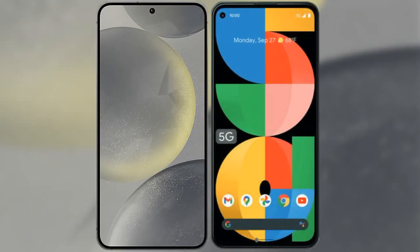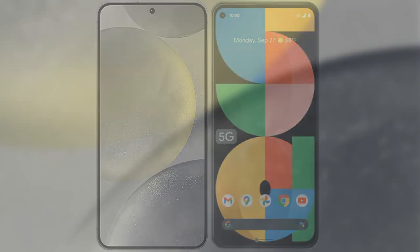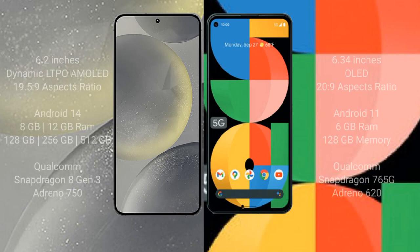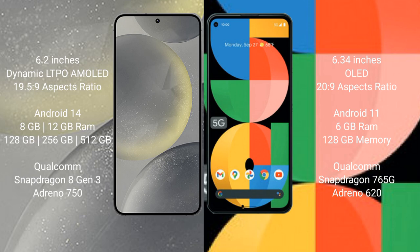I will compare the new Samsung Galaxy S24 with Google Pixel 5a. Samsung Galaxy S24 comes with a 6.2-inch Dynamic LTPO AMOLED display and aspect ratio 19.5:9. Google Pixel 5a comes with a 6.34-inch OLED display and aspect ratio 20:9.